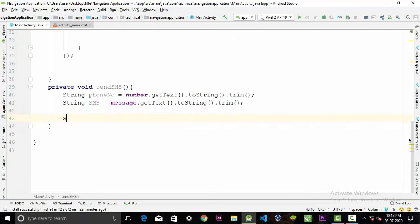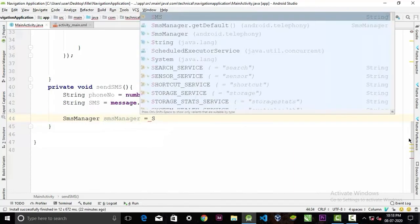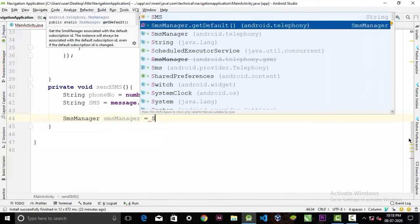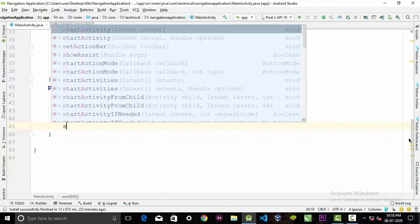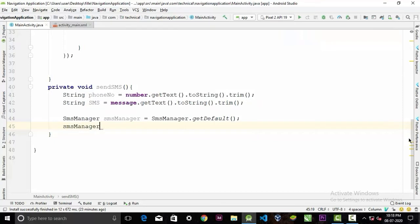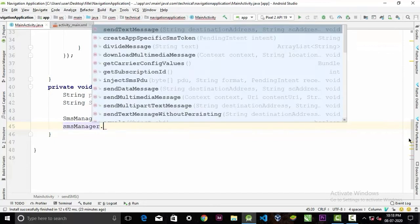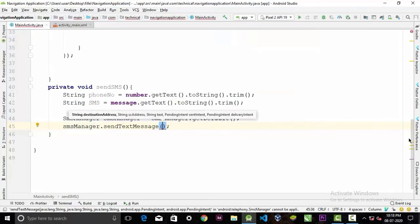Now we need to call SMS manager: SmsManager smsManager equals SmsManager.getDefault(). Now call the smsManager object.sendTextMessage, and the first parameter that it will take is the phone number of the user.